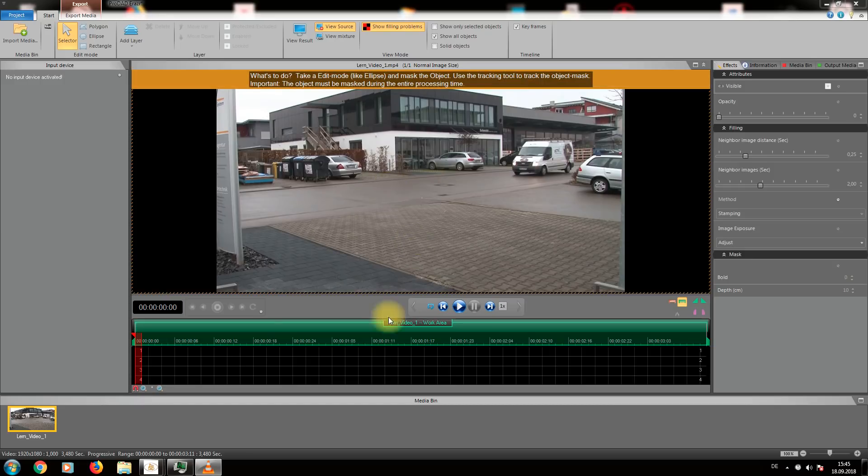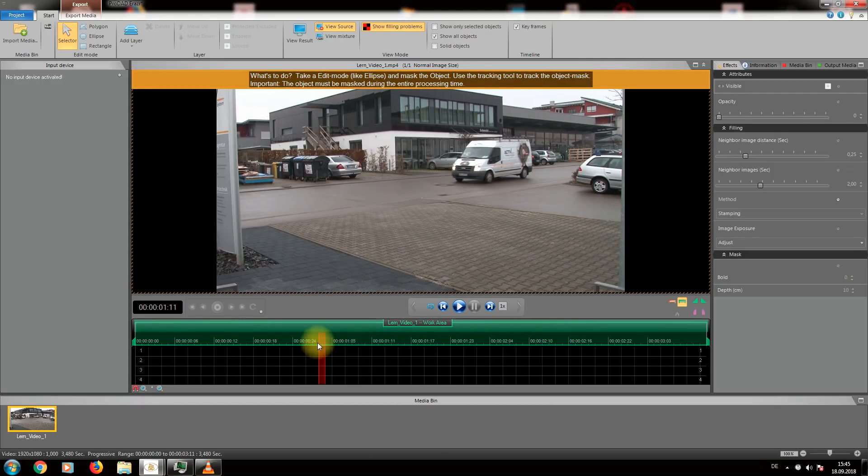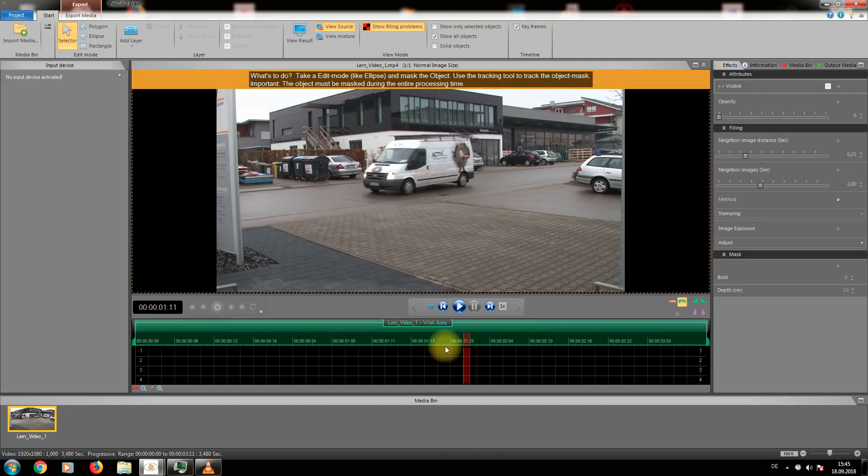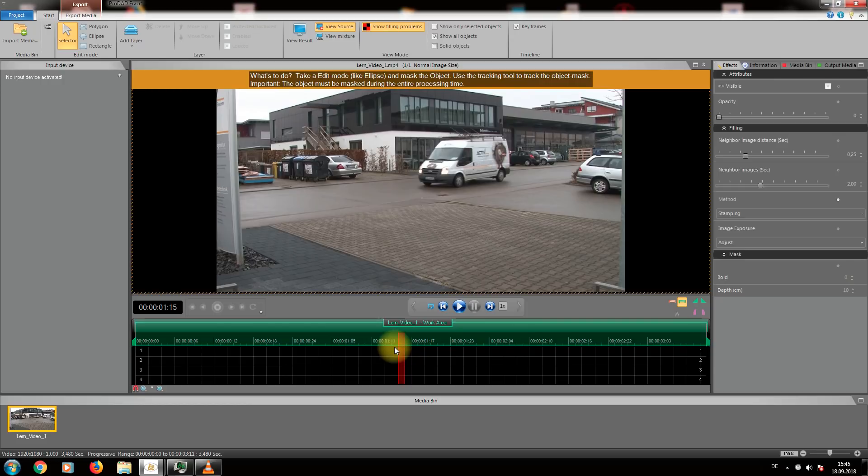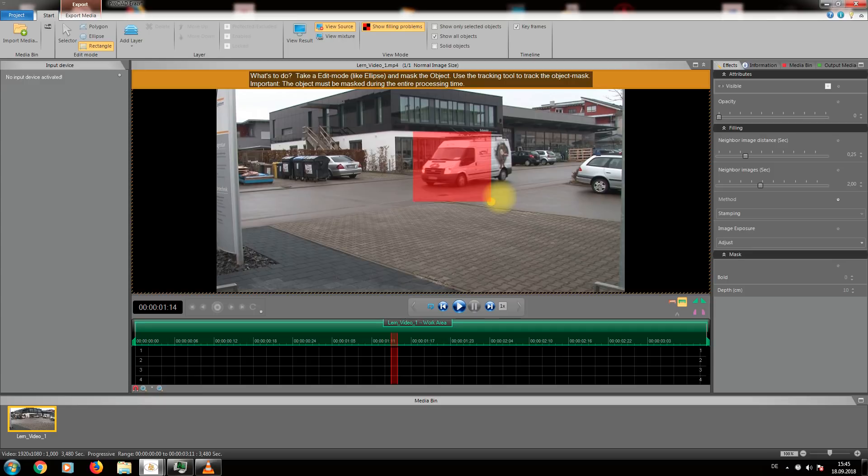Now you can use the cursor to move through the timeline and you see the truck moving through the picture. Let's get rid of that truck. We choose the edit mode and see different shapes of masks available. For our example we will choose the rectangular shape.